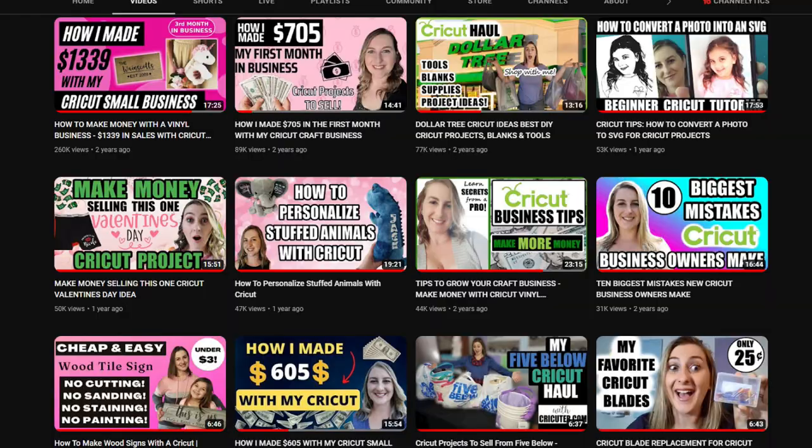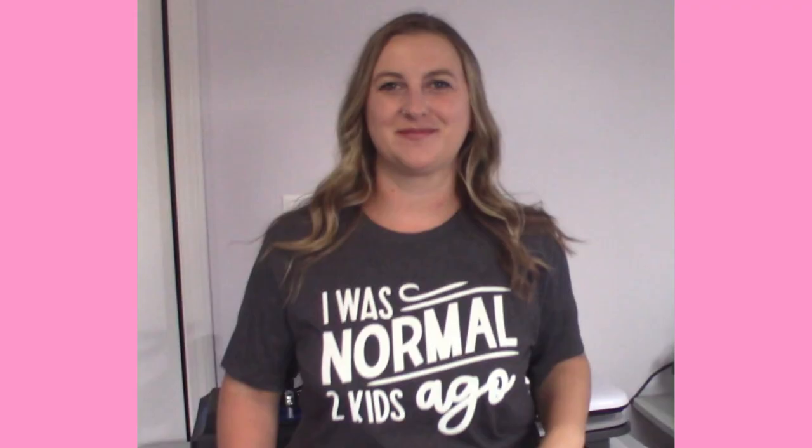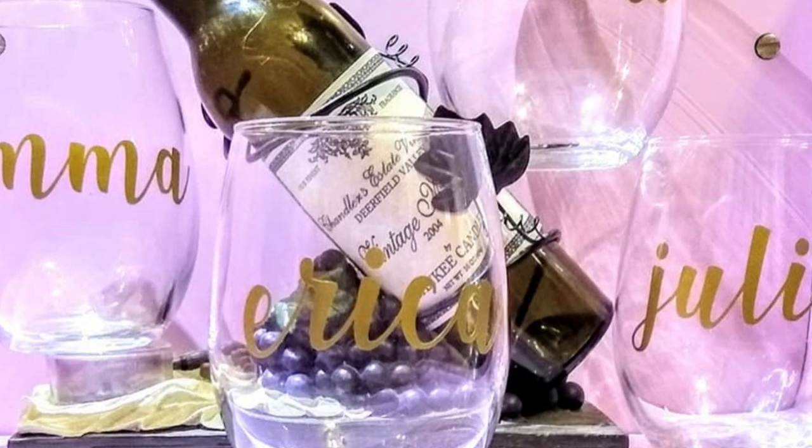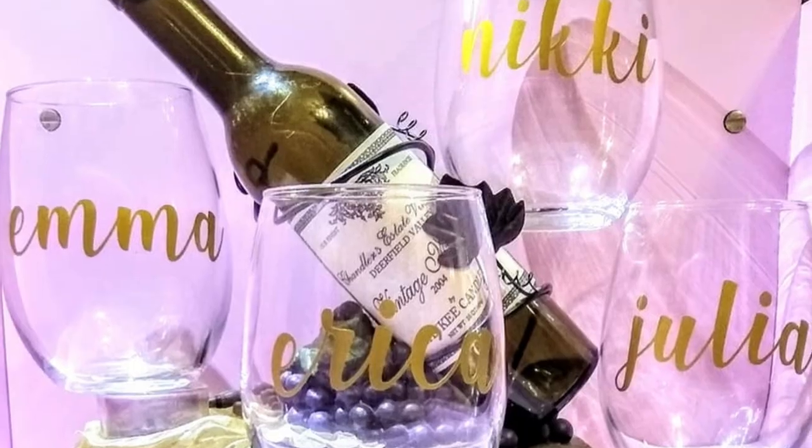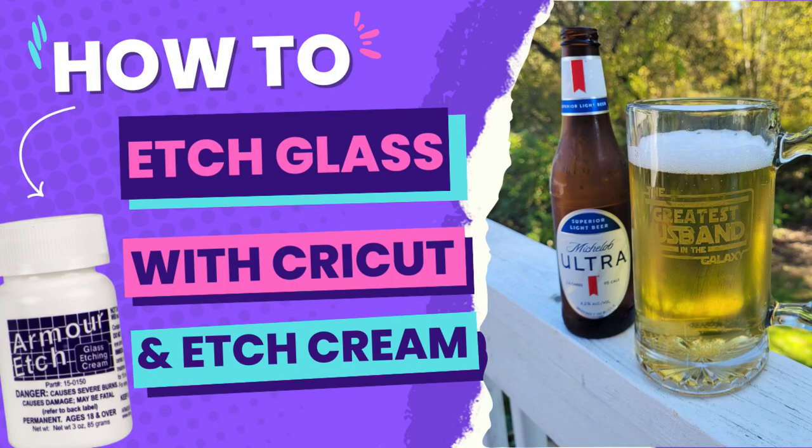A Cricut machine, just like this one behind me, is a fantastic tool to use to start your own business working from home. I've made thousands of dollars selling all kinds of different Cricut projects. With a Cricut machine, the possibilities are endless. You can make custom shirts, personalized glassware, you can even etch glasses.